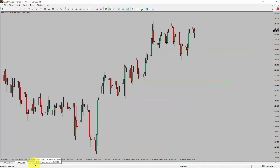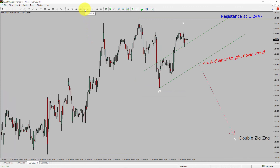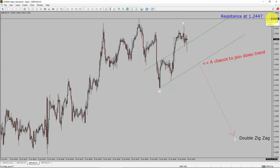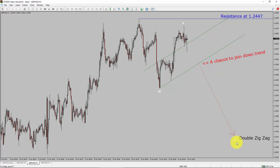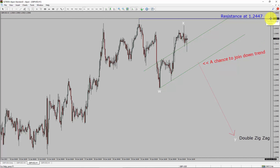Next, let us take a look at the 1-hour timeframe. The trend is down in the 1-hour chart. Intraday resistance is present at the 1.2447 price level. I expect the market to drop and print a bearish Wave Y double zigzag leg, which offers a chance to join the downtrend in GBPUSD. A decisive bullish breakout above 1.2447 resistance level is going to end the downtrend in the 1-hour chart of GBPUSD versus United States dollar currency pair.